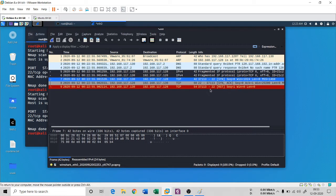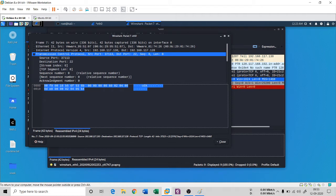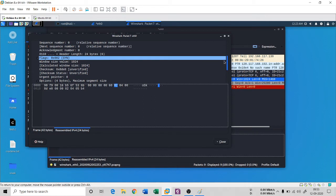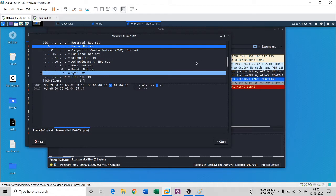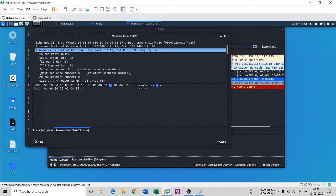There is a SYN, ACK, and then a reset packet. This is a three-way handshake that is not completed — something fishy is happening here. If I double-click on the TCP packet and go to the TCP protocol flags, there is a SYN flag because it is a SYN packet.